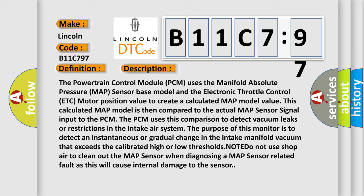The purpose of this monitor is to detect an instantaneous or gradual change in the intake manifold vacuum that exceeds the calibrated high or low thresholds. Note: do not use shop air to clean out the MAP sensor when diagnosing a MAP sensor related fault, as this will cause internal damage to the sensor.